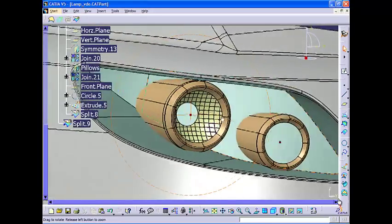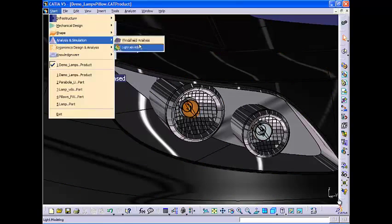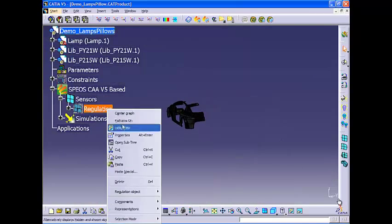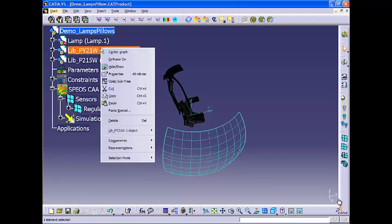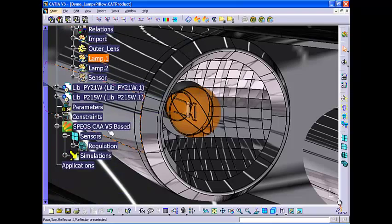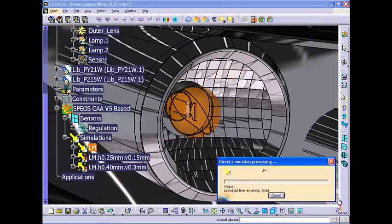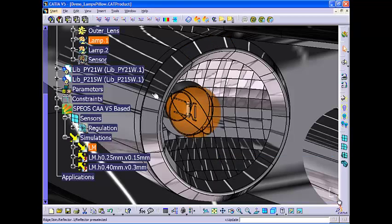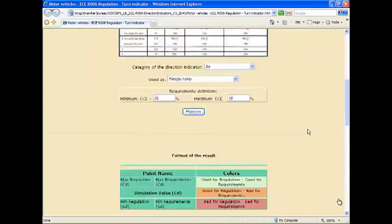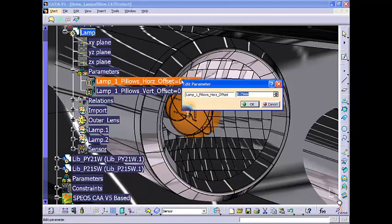Then he splits the surface to fit it to the light assembly. Next, he invokes a third-party CATIA partner solution called OPTIS to simulate light reflection in order to check the photometric properties of the reflector surface. It checks compliance with official regulations thanks to an integrated set of validation rules. The definition and results of the simulation are integrated into the CATIA V5 tree structure, thus allowing native associativity with the geometrical design. Review of the results shows that the reflector design must be adjusted in order to comply with official regulations.